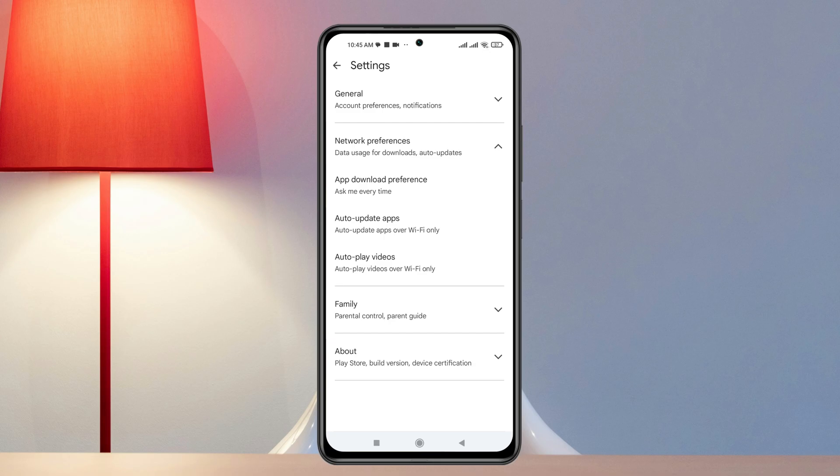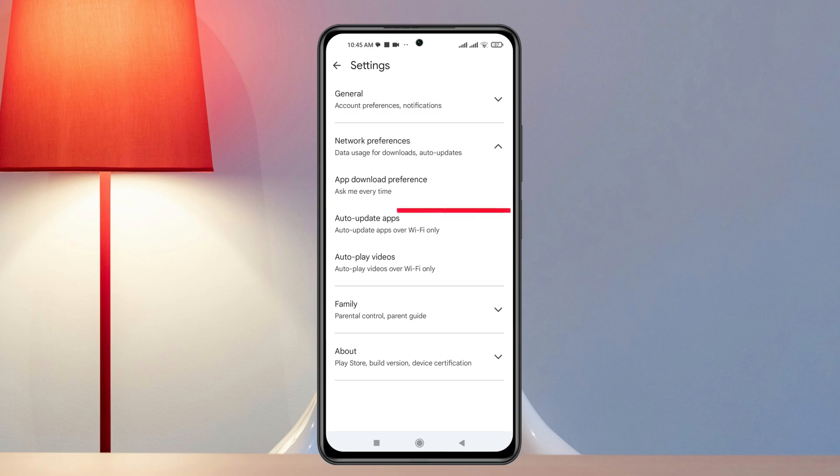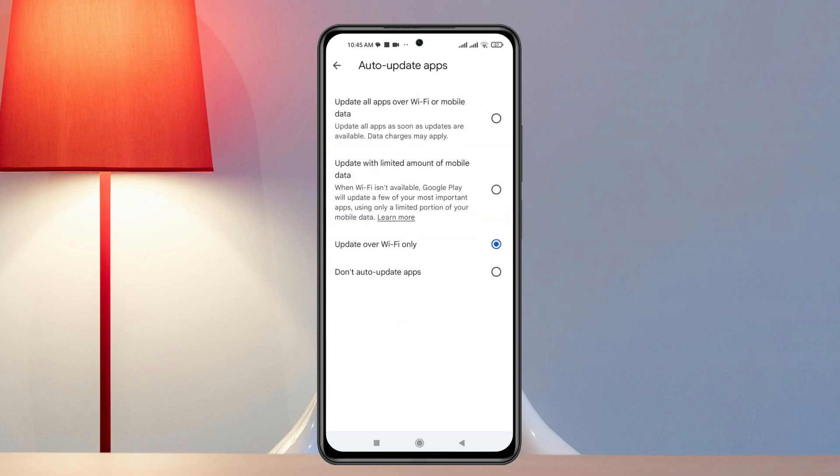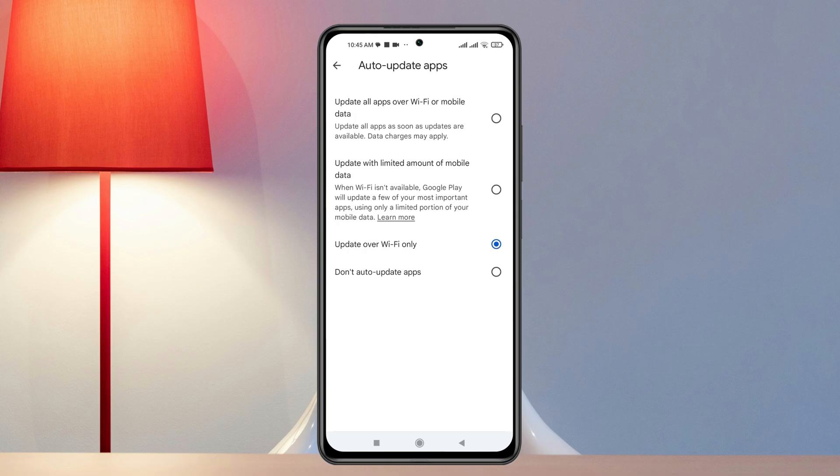This might prevent you from automatically downloading any apps to your device. Also, if you're facing the app auto-update problem on your device, then you can tap on Auto-Update Apps here. It'll get selected with the Wi-Fi, so it can be selected with anyone, but you can select 'Don't auto-update.'